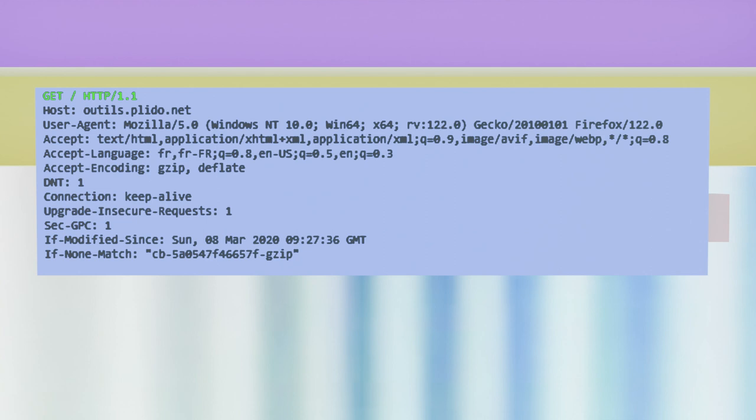The rest of the header is made up of options. They can be different from one request to the other or even from one web browser to the other. To distinguish between the option fields, they are named. The first word before the colon is the option name, and after the colon we find the option content.